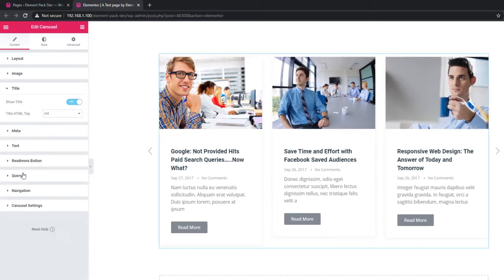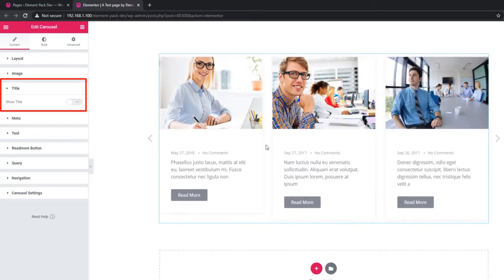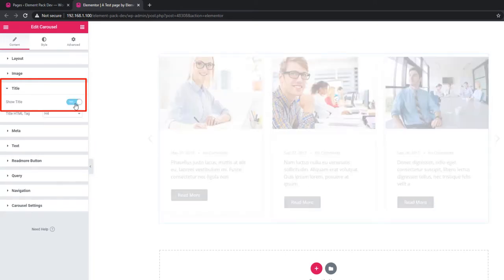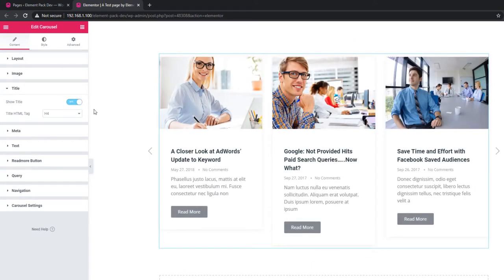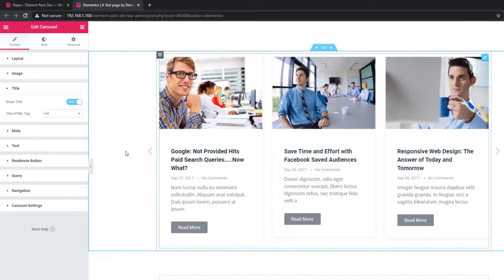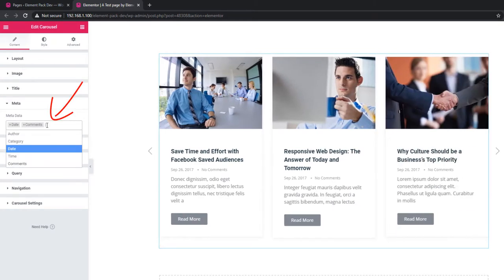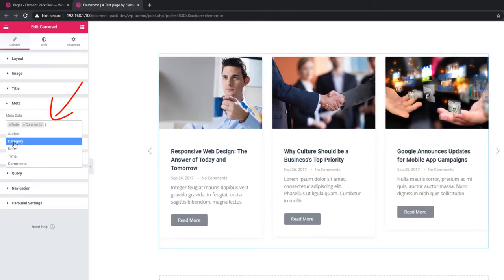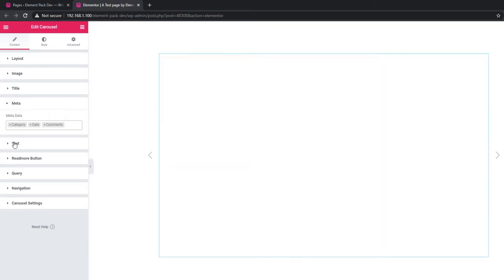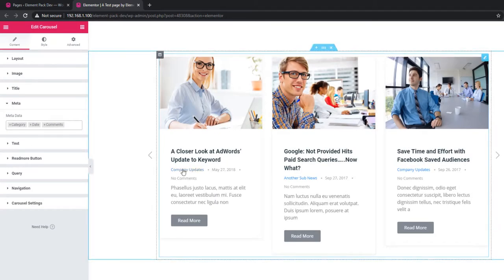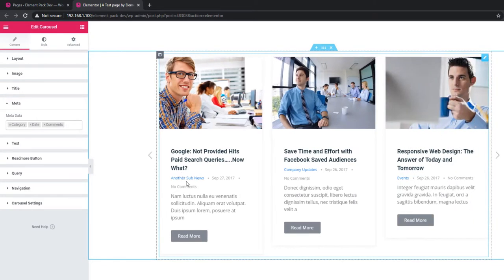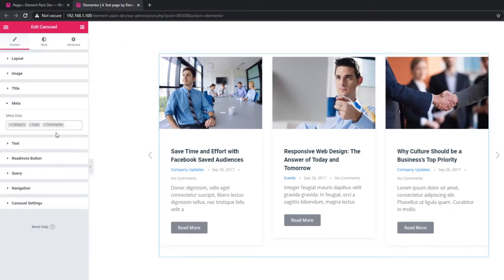From the title section you can toggle the title on or off. See, the title is missing when disabled. This is how you can handle the title of the carousel. Now come to the meta section — from there you can show meta information. Just click on the field and it will provide many options like author, category, etc. I'm setting category, and see the categories are now showing: company, news, company update, and events. This is how you can set meta.